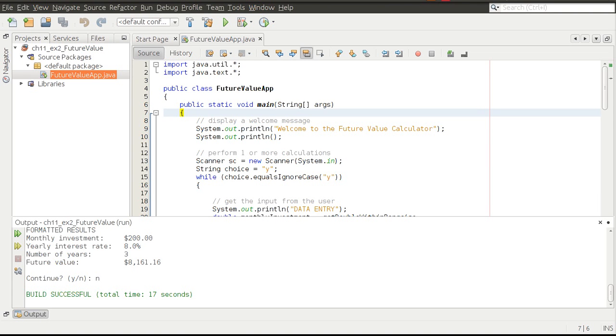Hey folks, Mark Locklear here. Today we'll be talking about chapter 11, how to work with arrays.